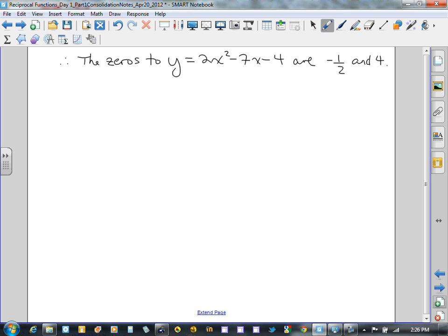The zeros of our quadratic function are negative one-half and positive 4. The only other thing that would be helpful is the vertex — the coordinates of the vertex. With those, we'd be able to graph the function given in standard form.